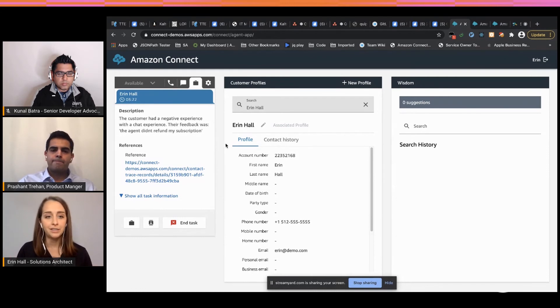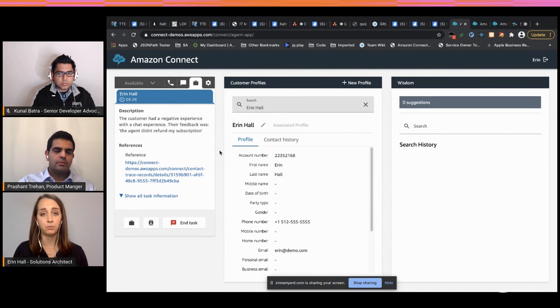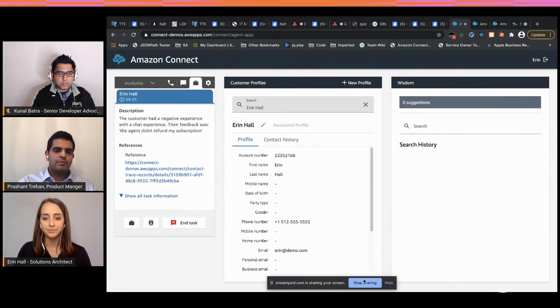If you want to see a more full-fledged demo that includes integrations with Salesforce and diving into how to set up rules and everything, tune into the session next week.